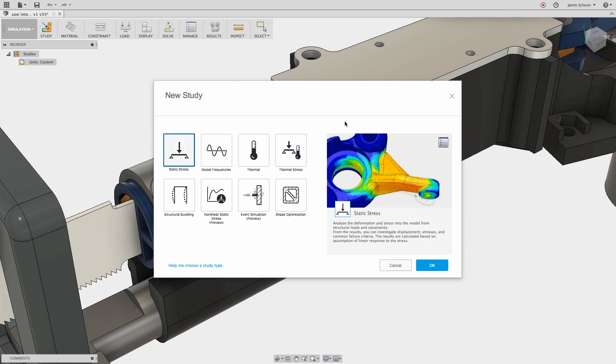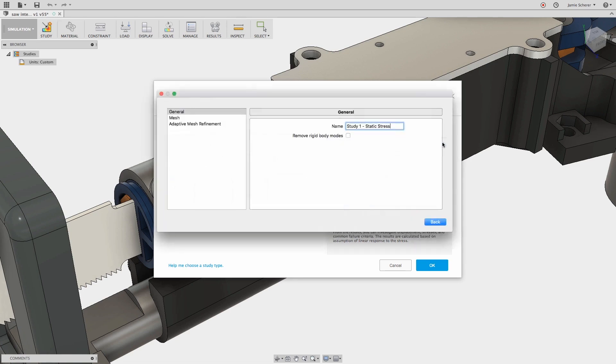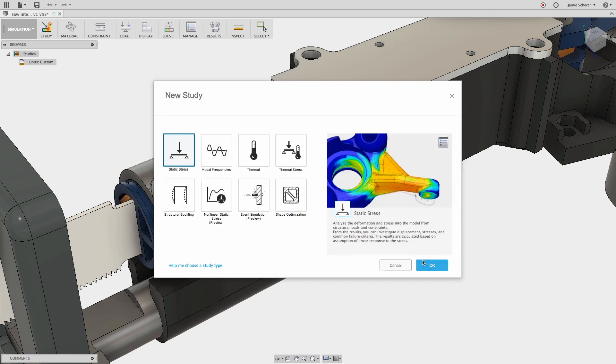Let's select a static stress study type and access the settings. I'll quickly name my study so it can be easily identified later. All settings can be accessed anytime by right-clicking on the study in the browser.